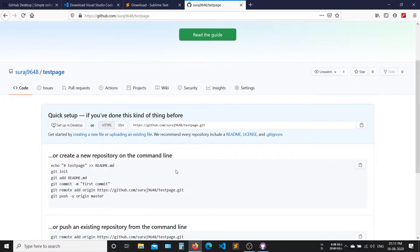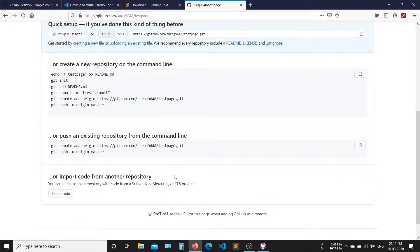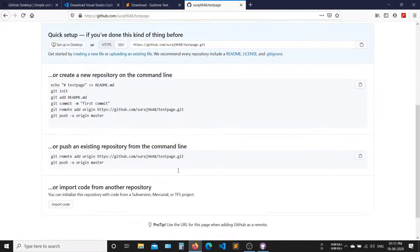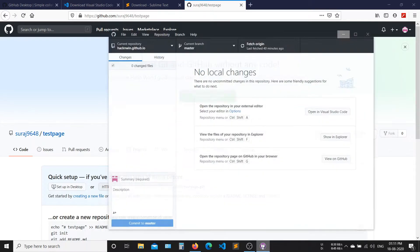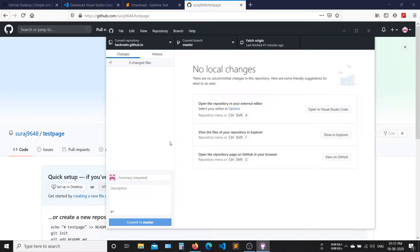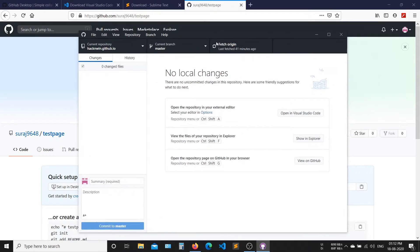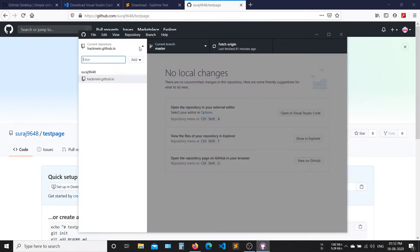After creating the repository, the main page will look like this. Now open GitHub desktop. Now clone your repository.